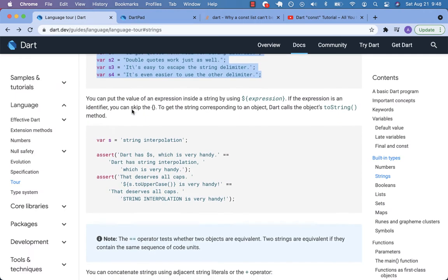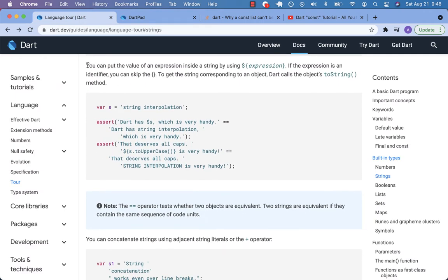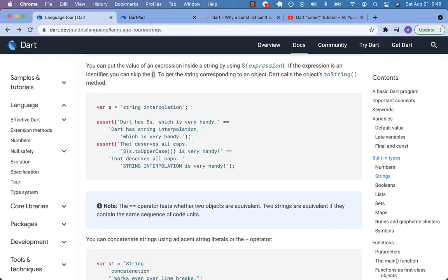You can put the value of an expression inside a string using the dollar sign - that's string interpolation of an expression. If the expression is an identifier, you can skip the double curly braces.